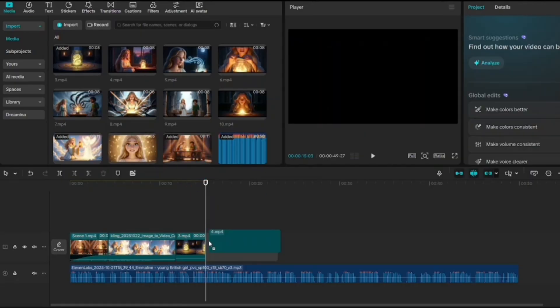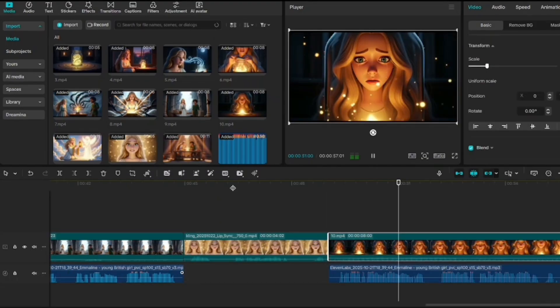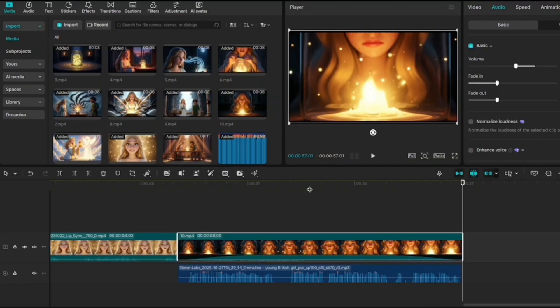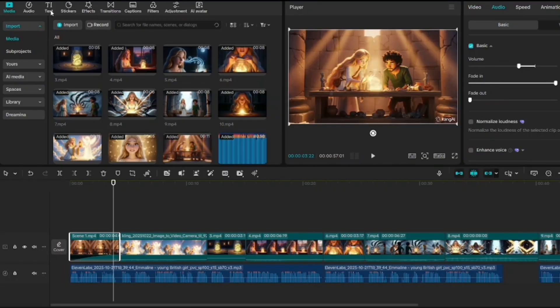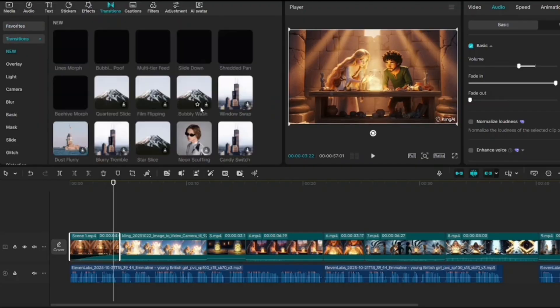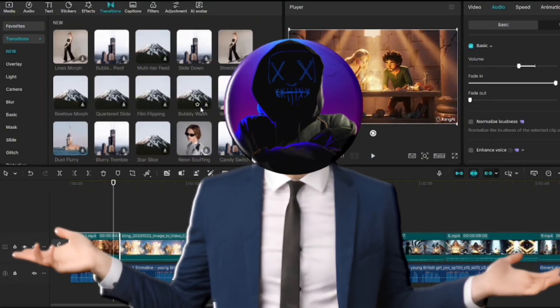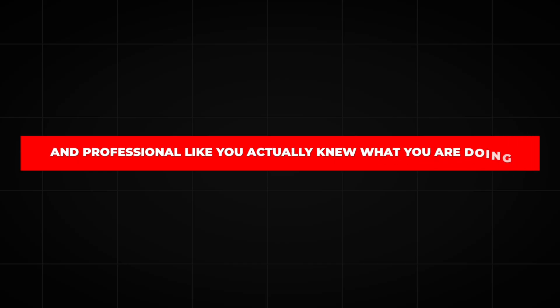Trim and adjust — make sure the pacing feels right. You can add filters if you want, but honestly if your visuals are already great, you don't need much editing here. At most, you can throw in some smooth transitions between scenes. Adding AI captions is also a good thing for YouTube. These little touches make it feel polished and professional, like you actually knew what you were doing.